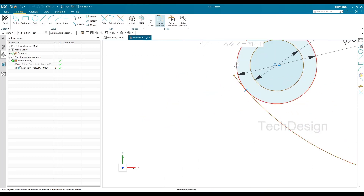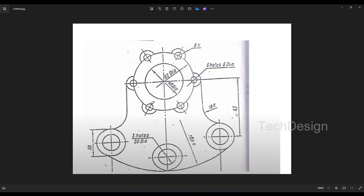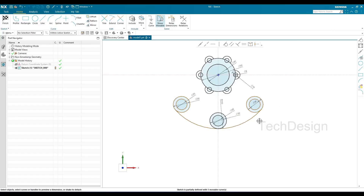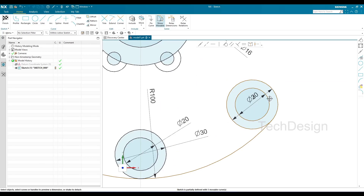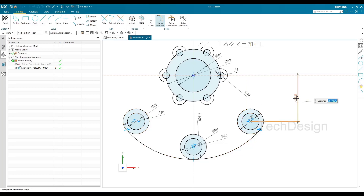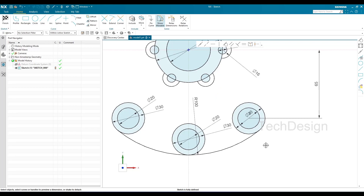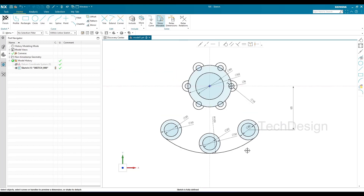There is a dimension of 65mm from this center to this line. I'll select this point and this point and give the dimension as 65mm. Now all dimensions are given, so all circles and this curve are black — meaning everything is fully constrained.